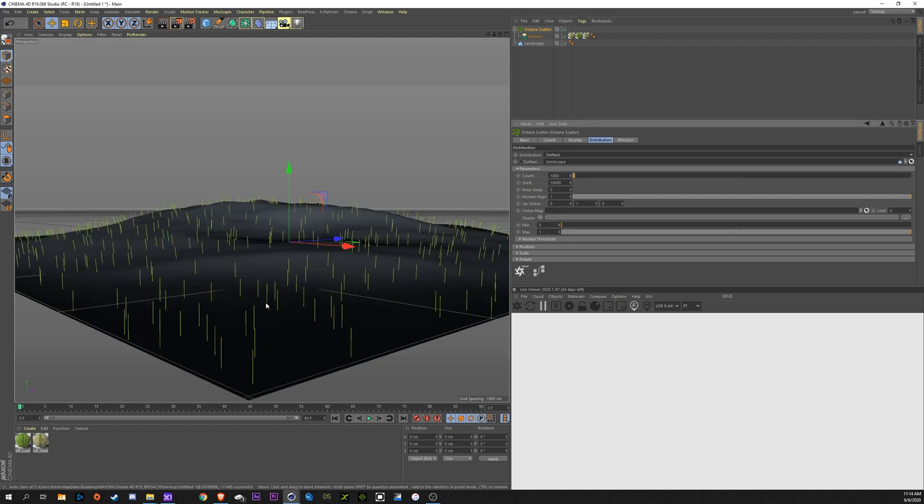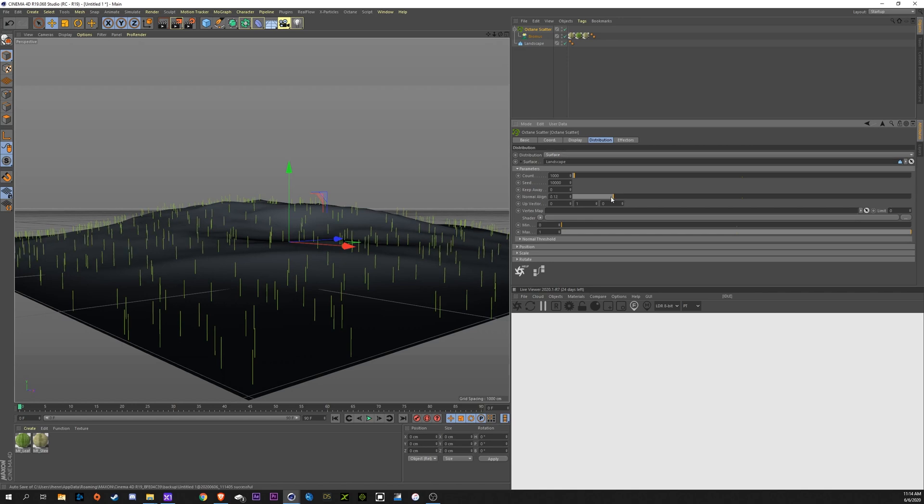Now it's going to randomly scatter it across this surface. Now, you'll see that some of these are crooked. They're following the normals of the landscape. We're going to come over here to Normal Align and bring that down to zero. That way, when we have trees sticking up, they're not going to be angled to the ground. They'll be going straight up like they would in real life.